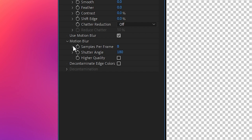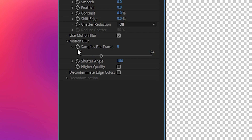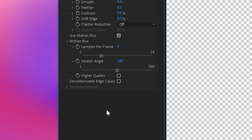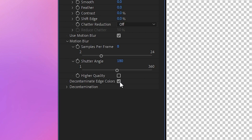You can increase the number of samples, which increases the quality of your result but also takes more time to process. Shutter angle controls how intense the blurring is, and then you have a general checkbox for higher quality, along with an option to decontaminate colors around the outermost part of your selection.